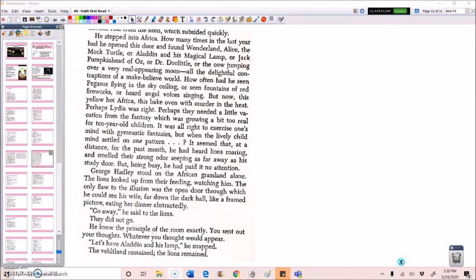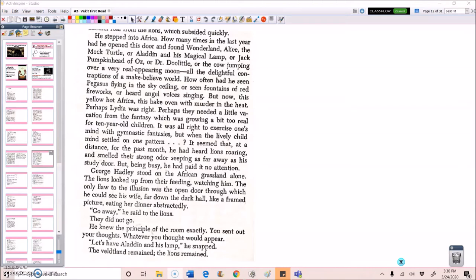Perhaps they needed a little vacation from the fantasy which was growing a bit too real for 10-year-old children. It was all right to exercise one's mind with gymnastic fantasies. But when the lively child mind settled on one pattern, it seemed that at a distance for the past month, he had heard lions roaring and smelled their strong odors seeping as far away as his study door. But being busy, he had paid it no attention. George Hadley stood in the African grassland alone. The lions looked up from their feeding, watching him. The only flaw to the illusion was the open door through which he could see his wife far down the dark hall, like a framed picture, eating her dinner abstractedly. Go away, he said to the lions. They did not go.